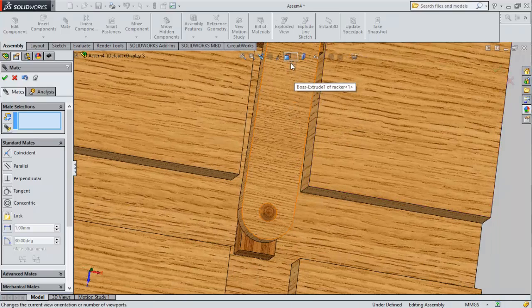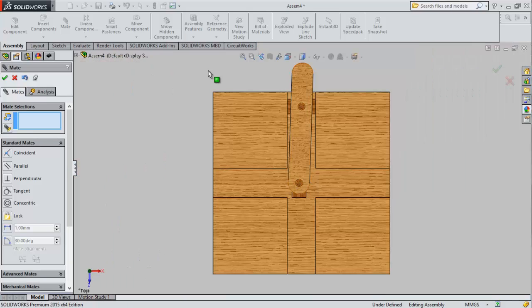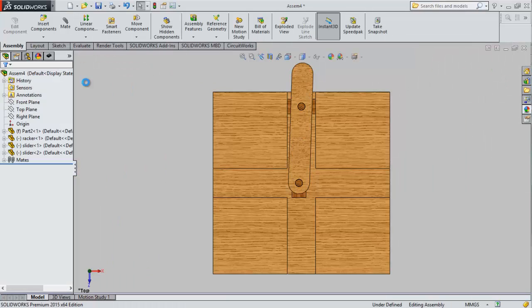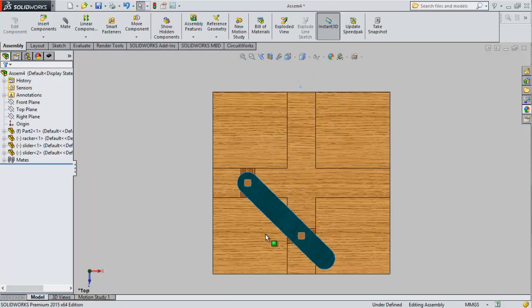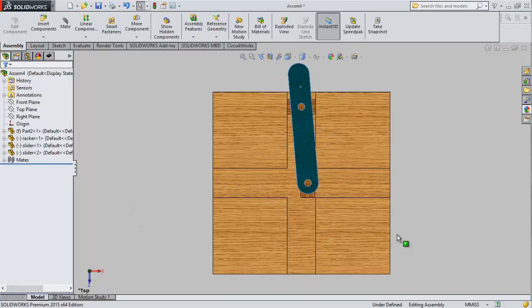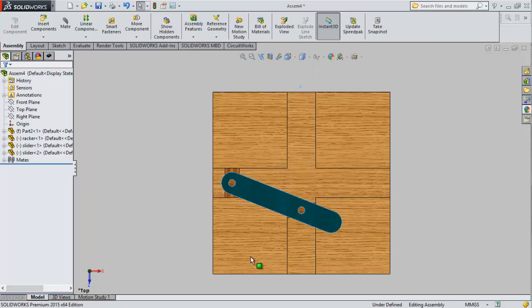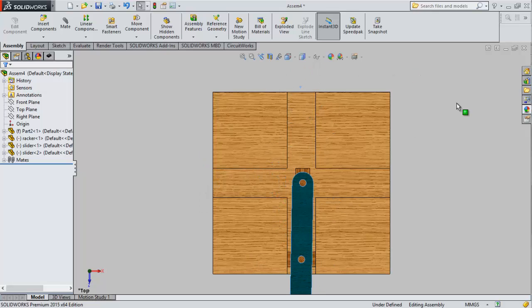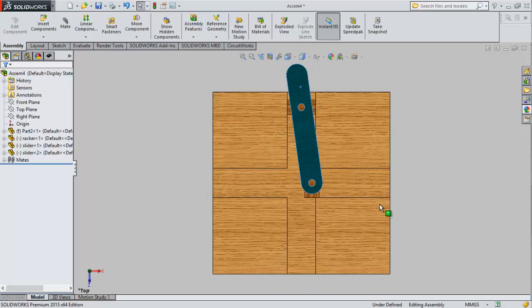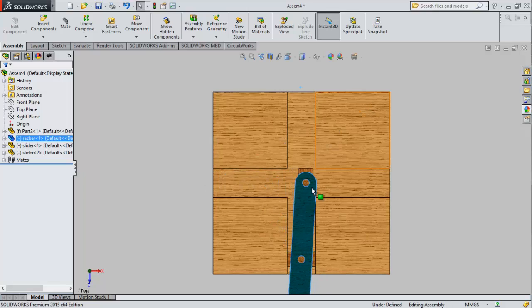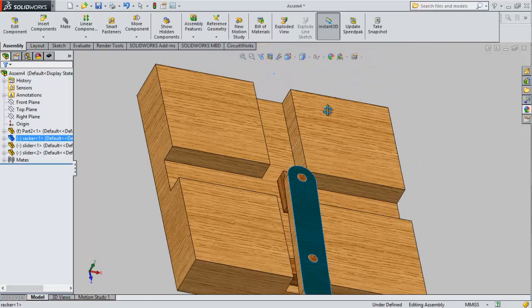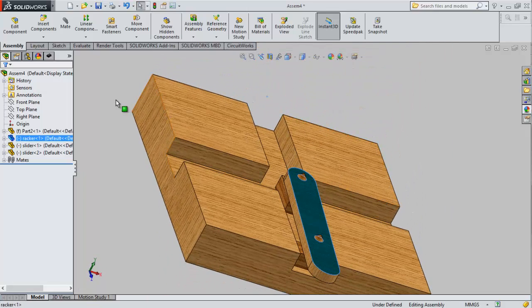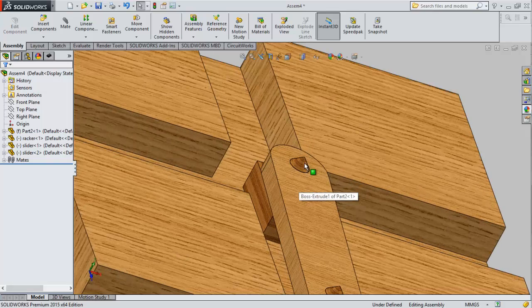Now the mating is ready. If you move this, you can get the elliptical trammel movement. That is elliptical. If you trace the peak point of the slider, you can get elliptical.